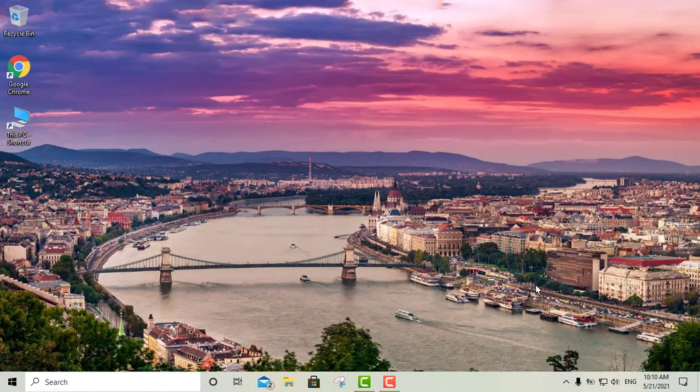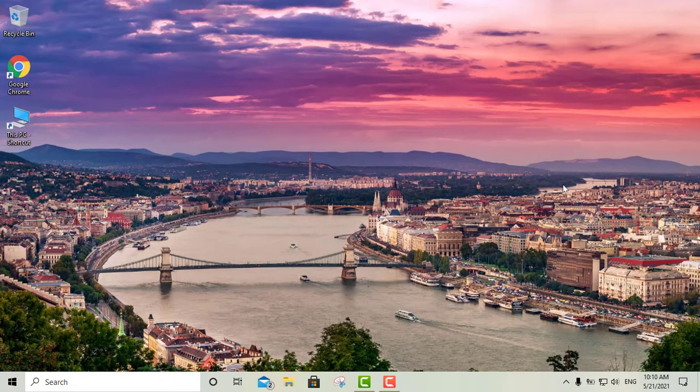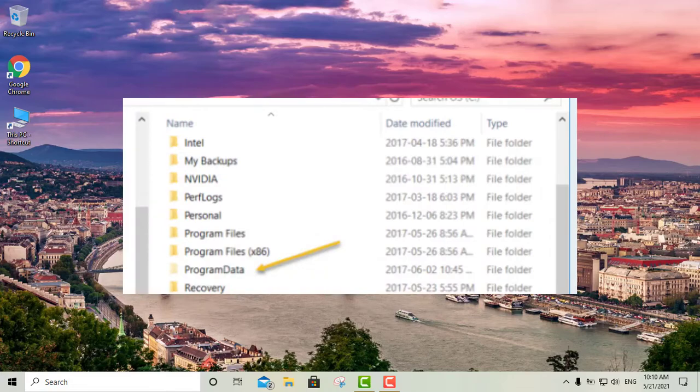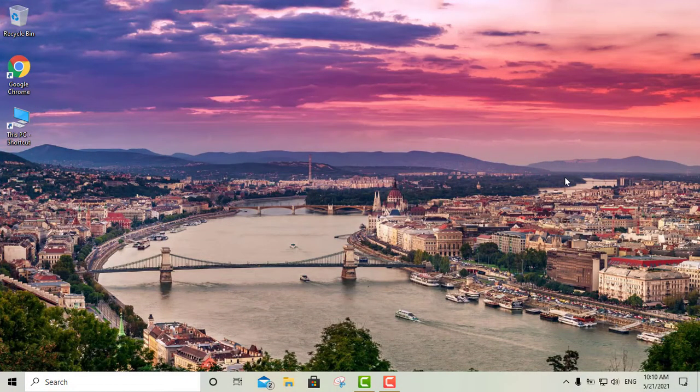Hey what's up YouTube, it's your boy Luis right here. Today I'll be showing you a really quick one. There was a couple of people that asked me if I can do a video on how to find the ProgramData folder. That's actually one of the hidden folders in the Windows operating system.